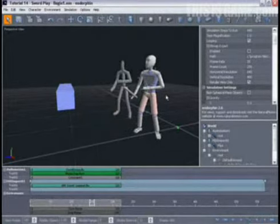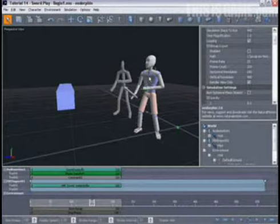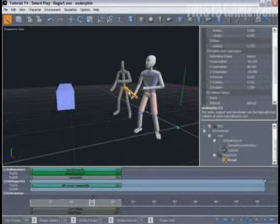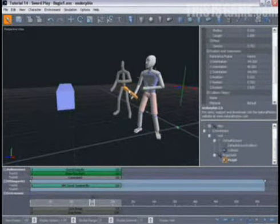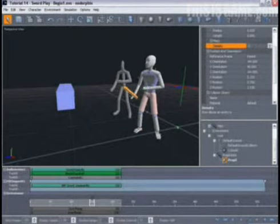Because the top half of our simulation character's body is driven by active animation and therefore is in simulation, we can very easily modify this animation. The first thing we're going to do is change the weight of this sword. To make it heavier, select it and move to its property view.